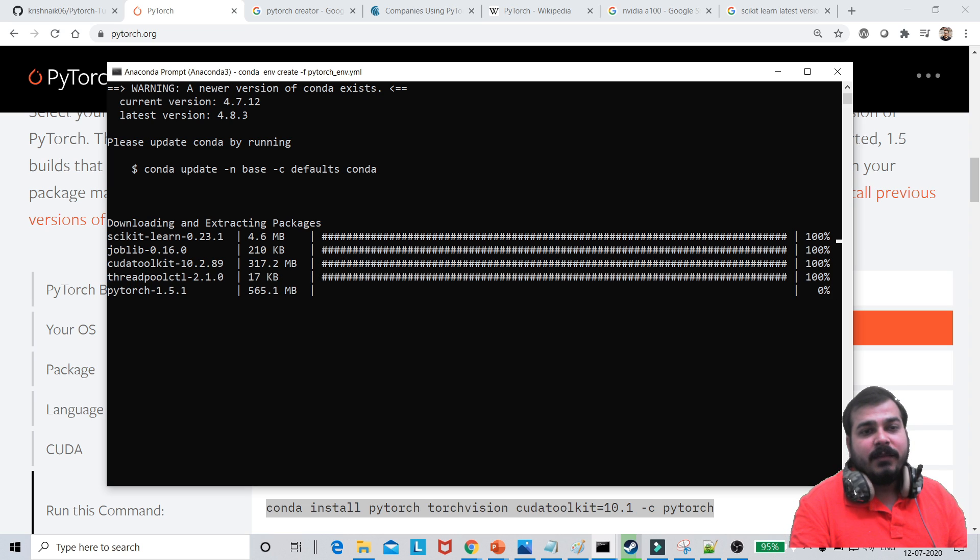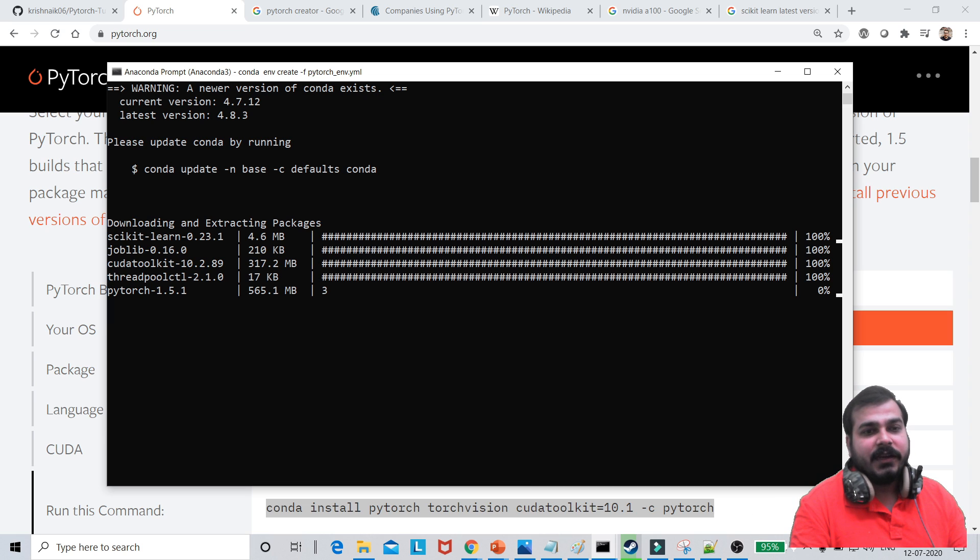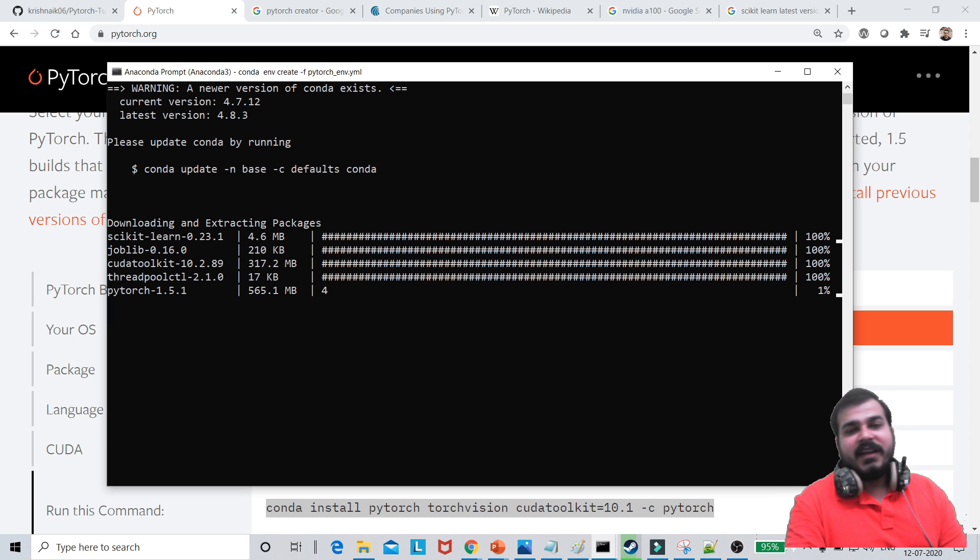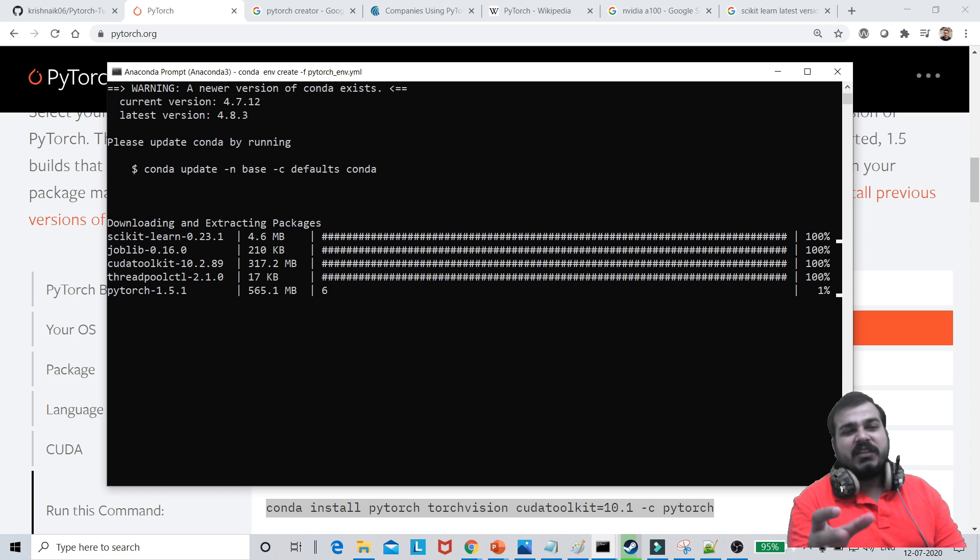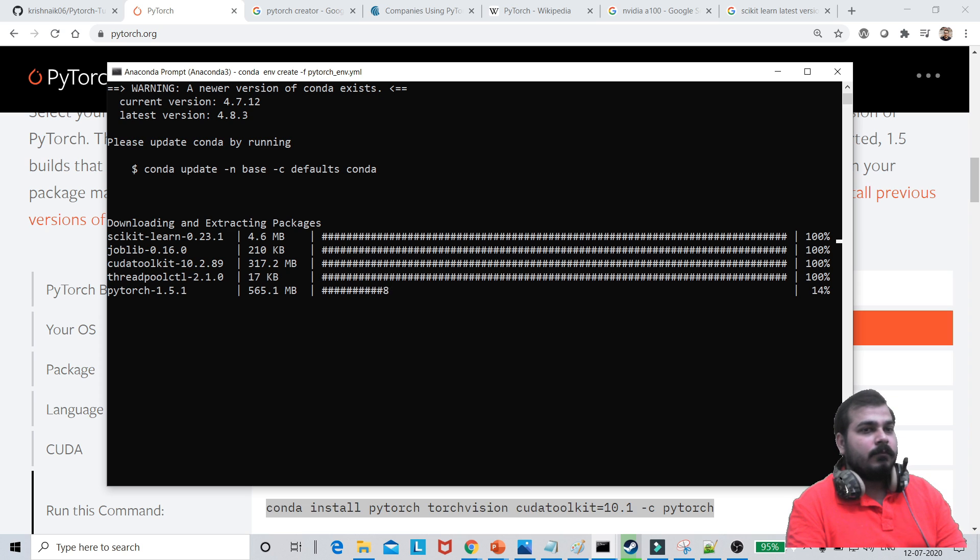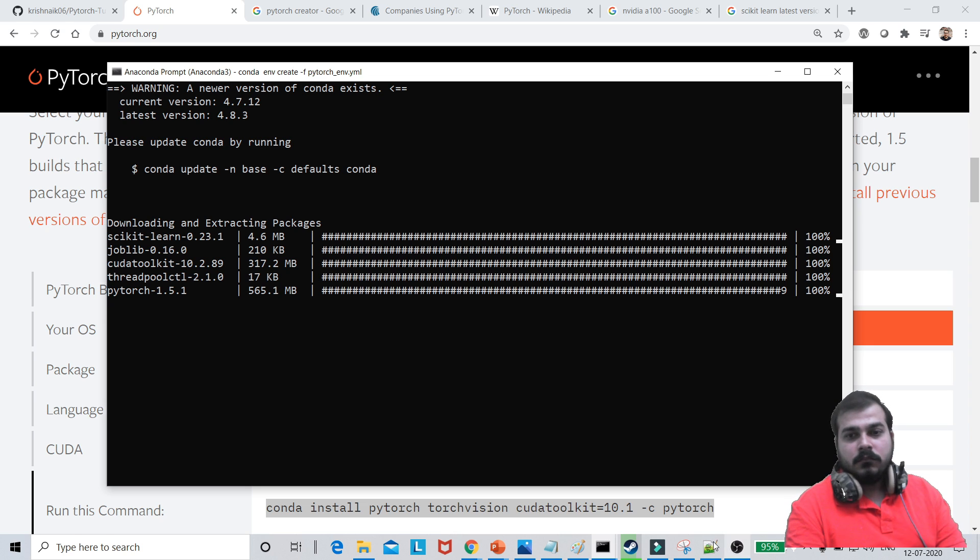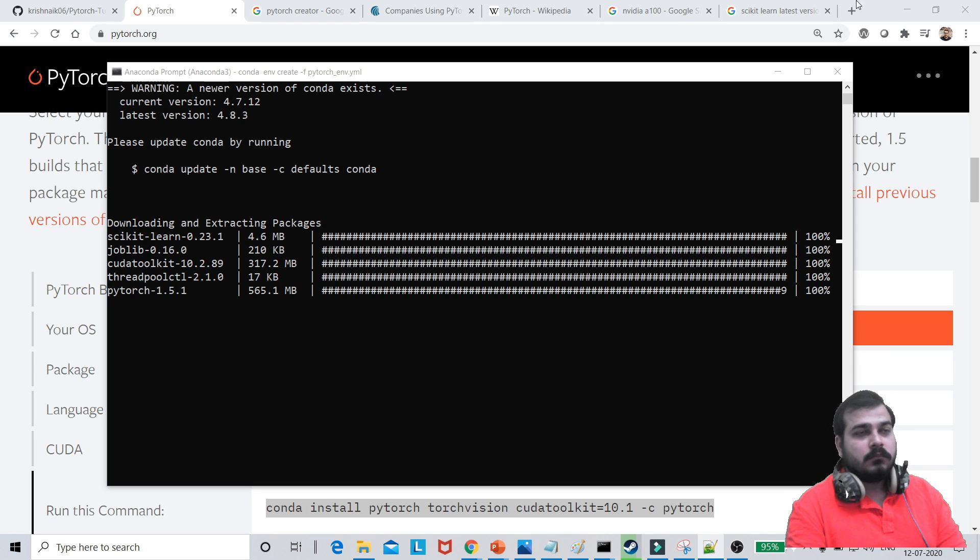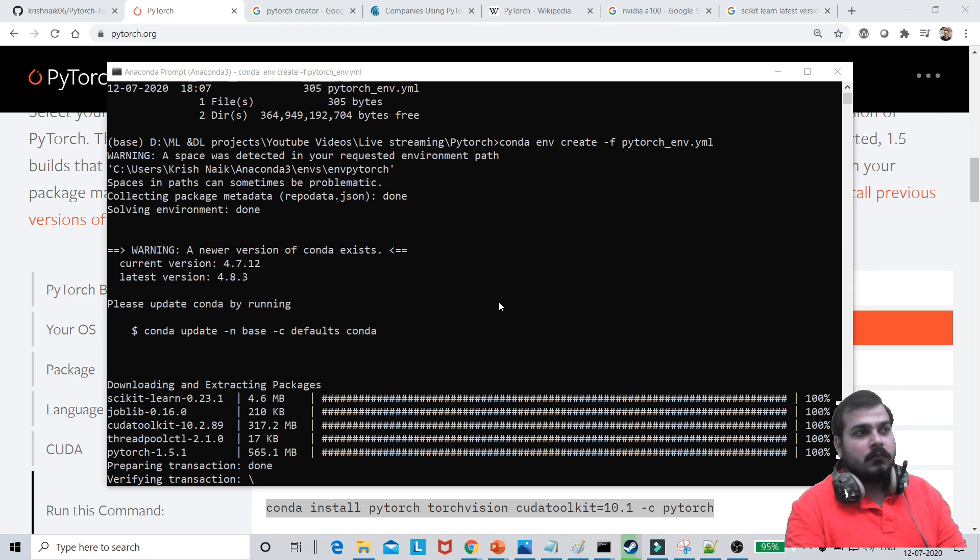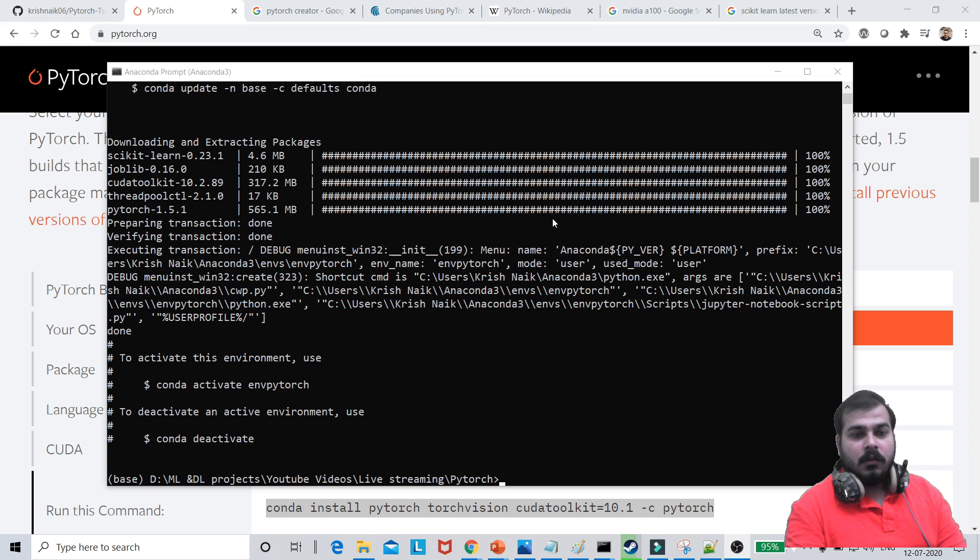It will create a new environment and it will start installing all the packages that are basically required. So here you can basically see how the installation is actually taking place. So we'll wait for some time till the installation takes place. Then probably the new environment that is env PyTorch will get created. So we'll wait for some time. Let me just fast forward it if you really want. I'll just be fast forwarding it for some time.